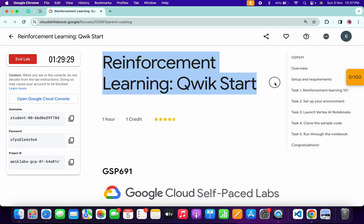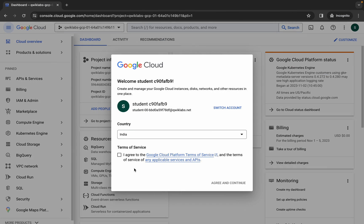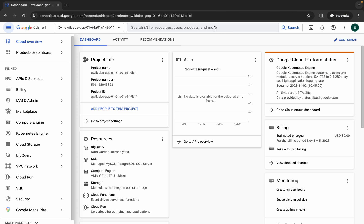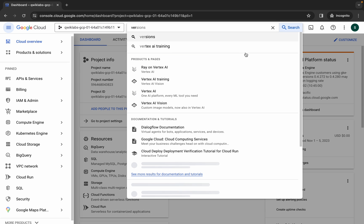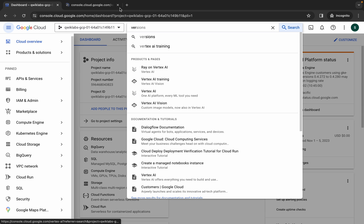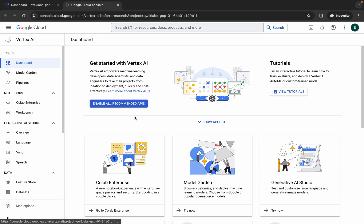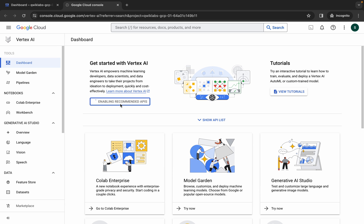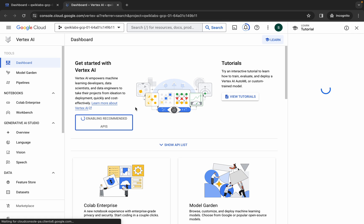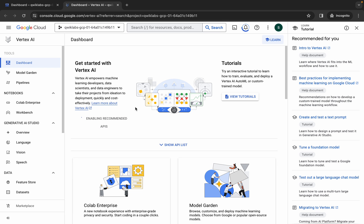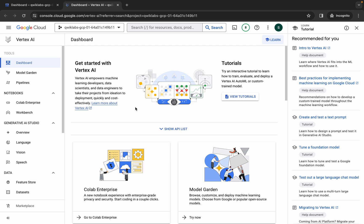Welcome back to the channel. First, log into your credentials. Once done, click on the checkbox and then click on agree and continue. Search for Vertex AI, open it in a new tab, and in the dashboard click on 'Enable All Recommendation API'.